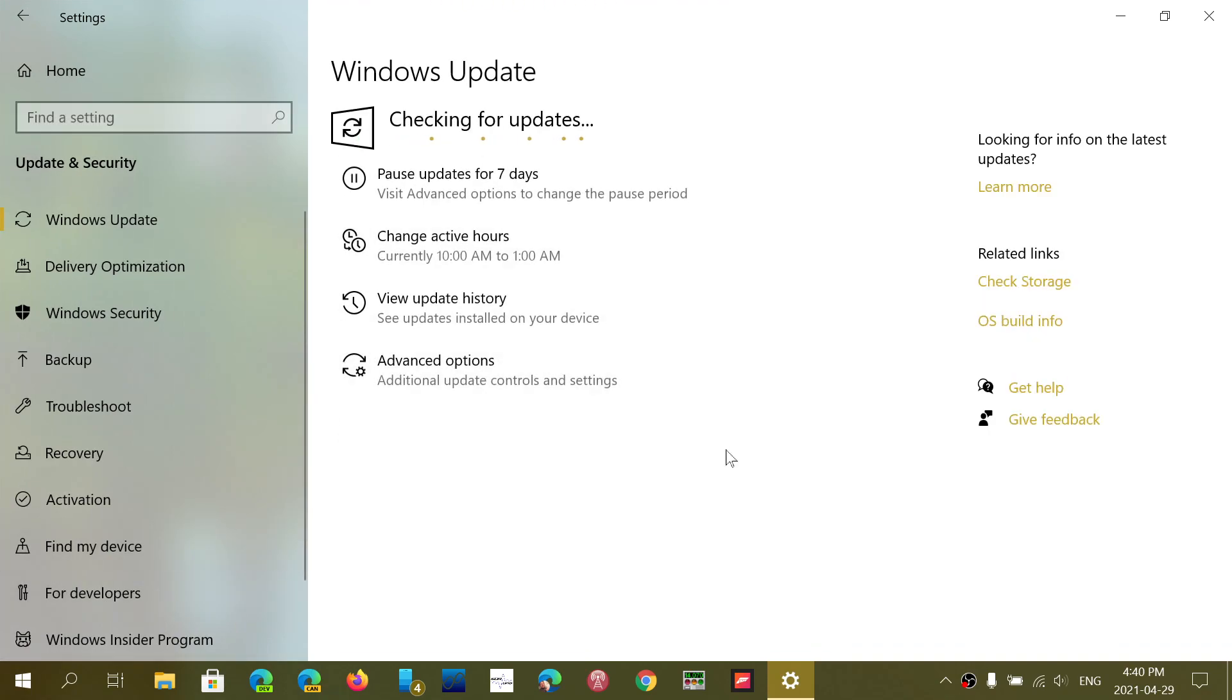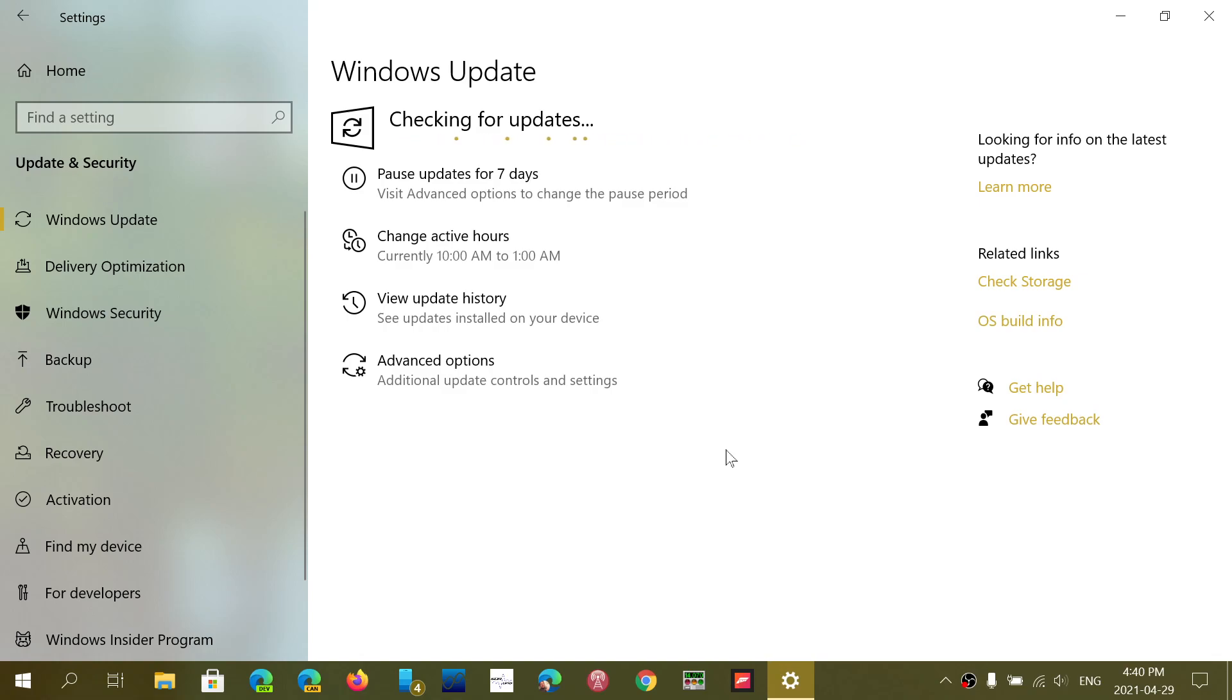And that is going to trigger the 21H1. So if you manually do this, when it starts rolling out, you have chances of seeing 21H1, new feature update for Windows 10, now available.